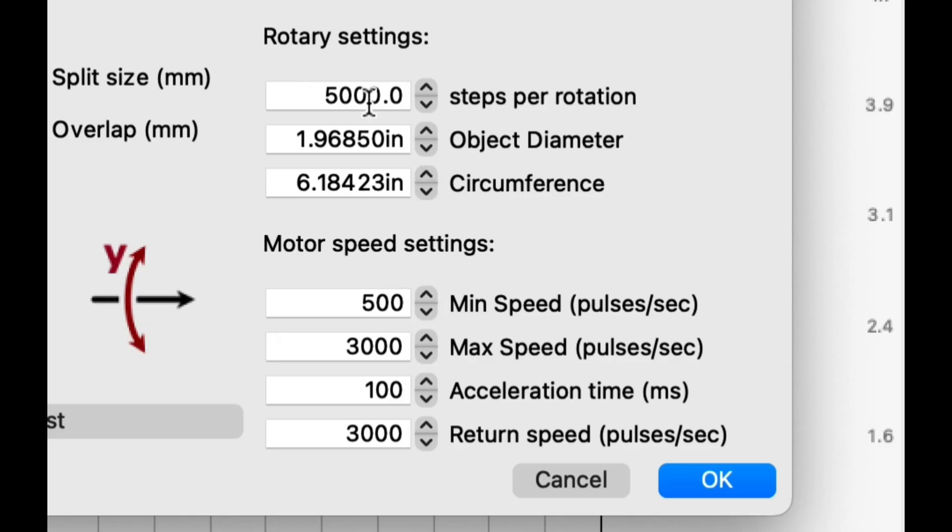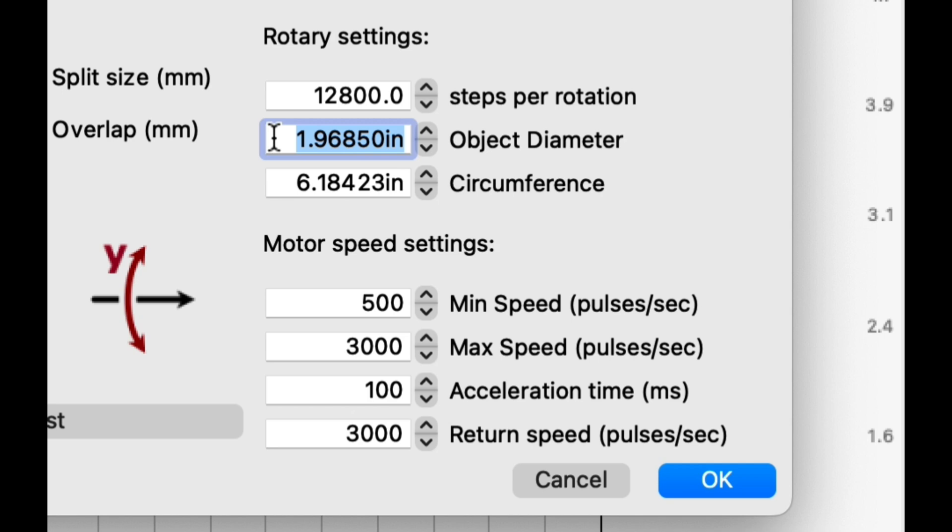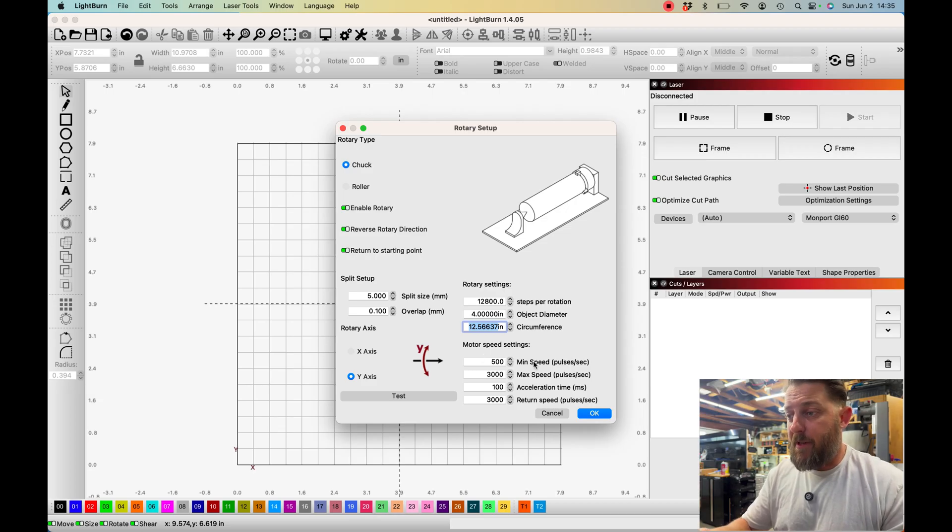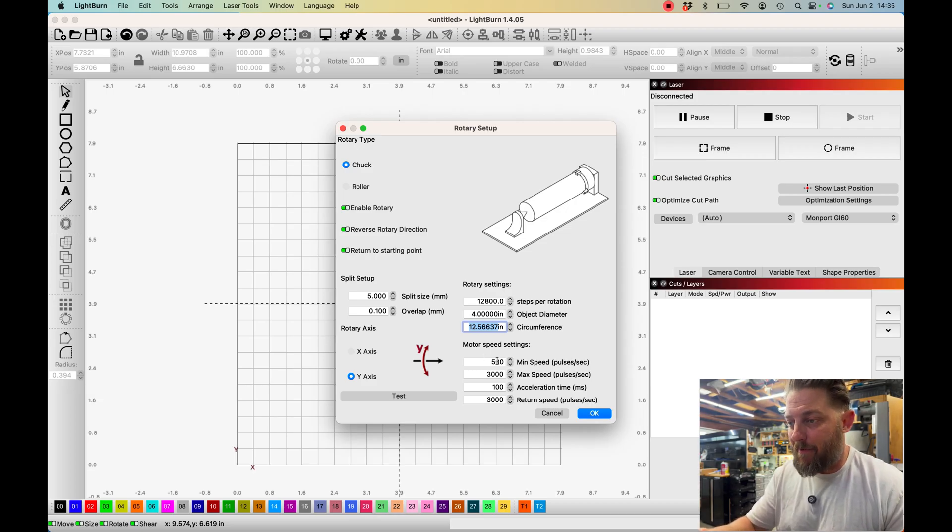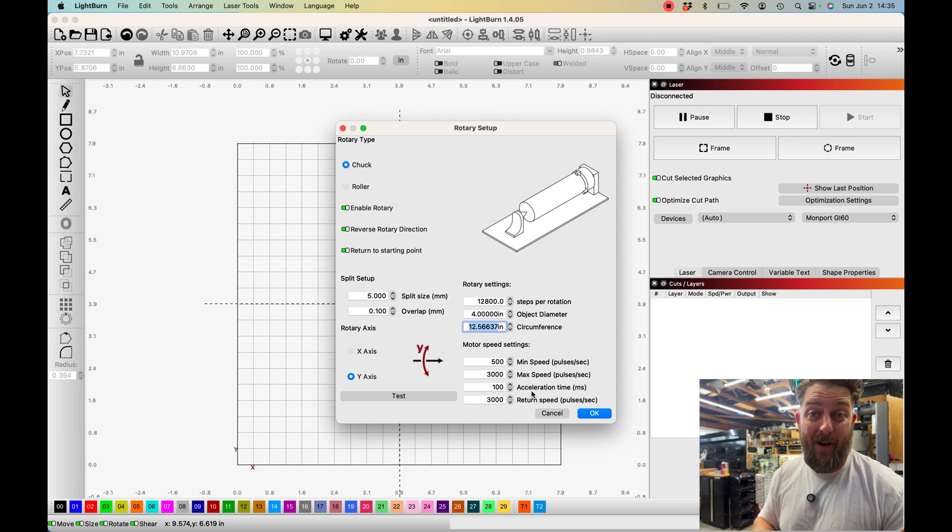Our rotary settings are really important. With the rotary instructions from Monport it said that this number is supposed to be at 12,800 steps for rotation. I'm going to insert that and we are going to input our object diameter later on once I measure my cup with calipers. That dimension is going to go there once you do that and the circumference is automatically going to populate. If we had something that was four inches in diameter it's going to automatically populate this circumference for you. The motor speed settings I did not touch, I left these at these default settings right here. I got by just fine with these.